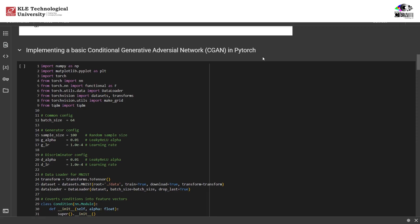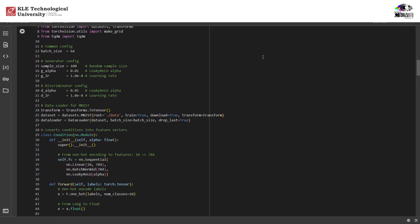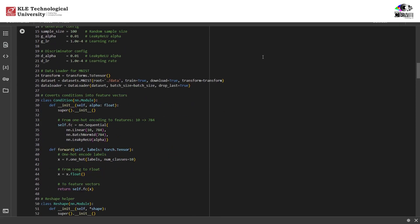This condition module transforms the label into a form that can be combined with noise or image features. Remember, MNIST labels are just integers 0 to 9, but we first convert them to one-hot vectors of size 10. This layer turns that into a learned embedding of size out_size and applies leaky ReLU activation.